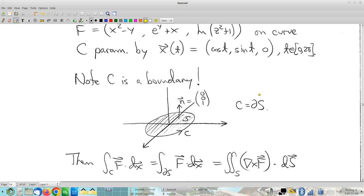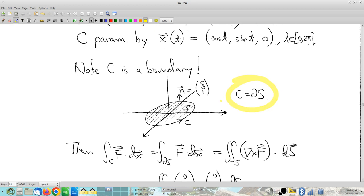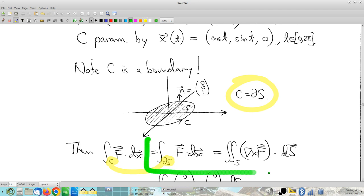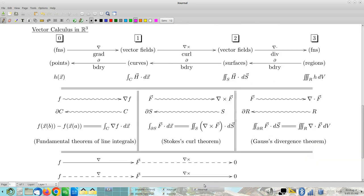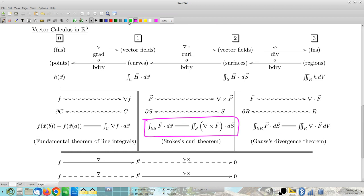We have a boundary. Because our curve is a boundary, I am welcome to invoke Stokes' theorem — Stokes' theorem applies. And there it is from the diagram. That's how you remember it — that's certainly how I remember it. If you have the diagram comfortably understood, this will never lead you wrong.